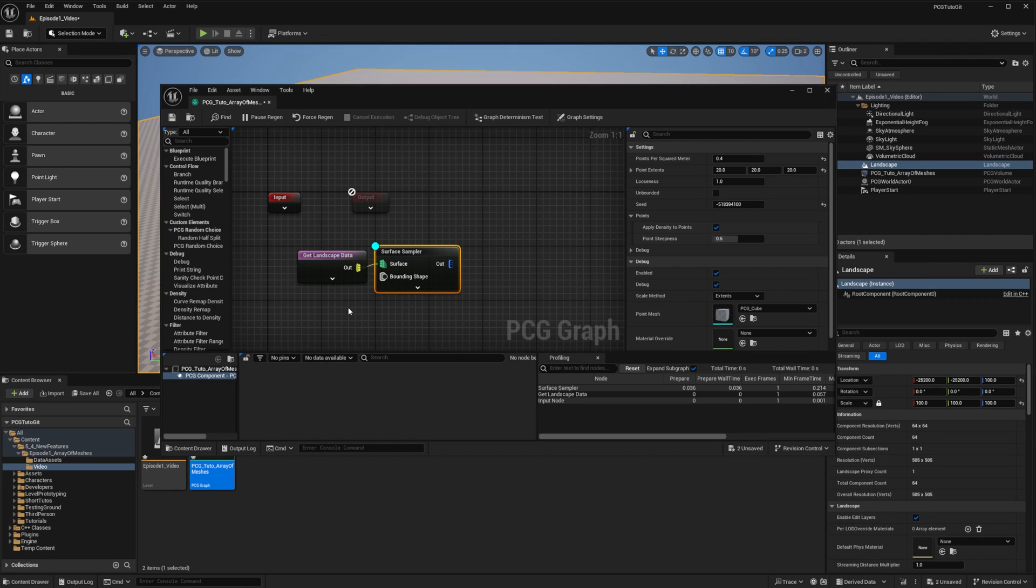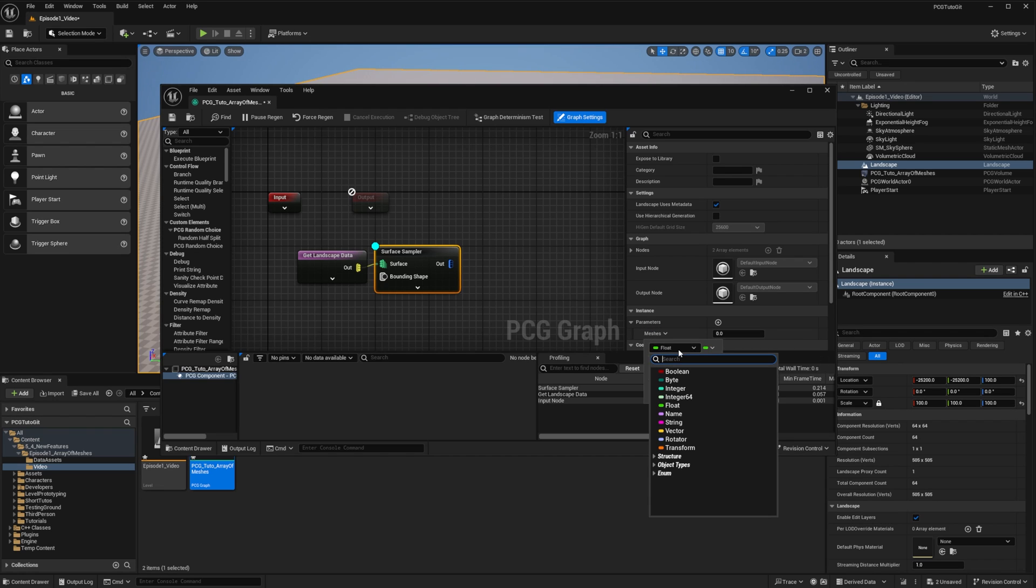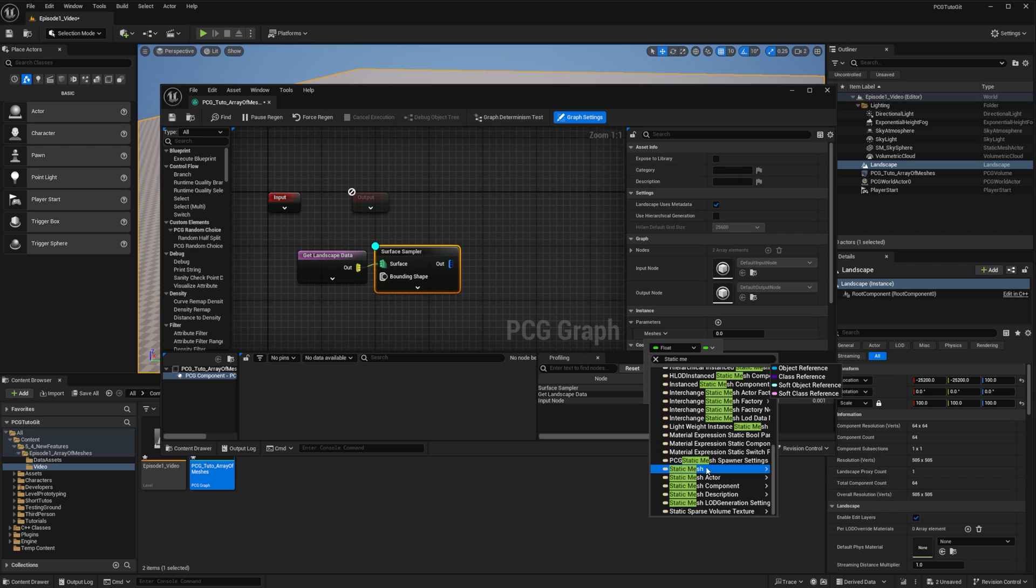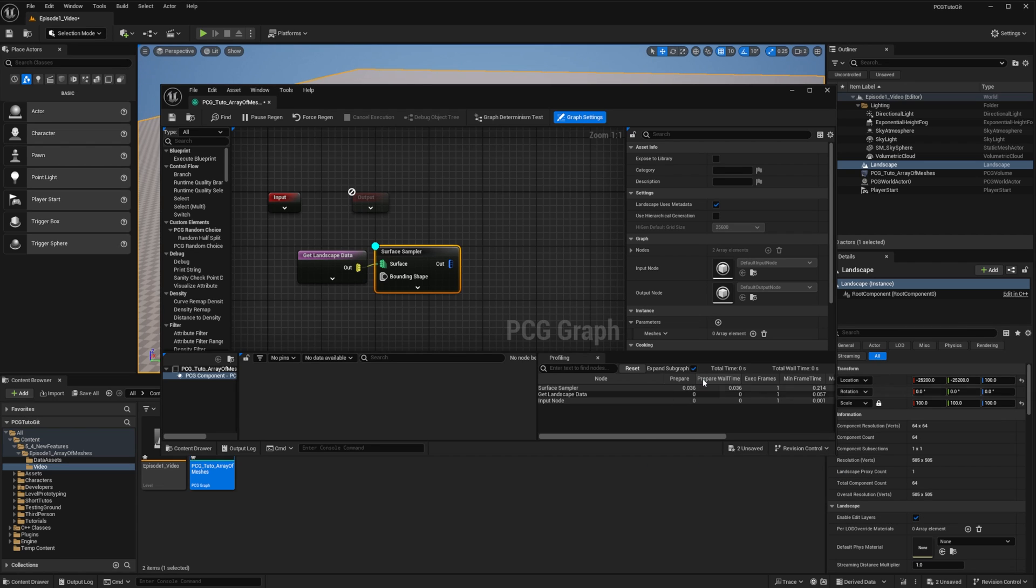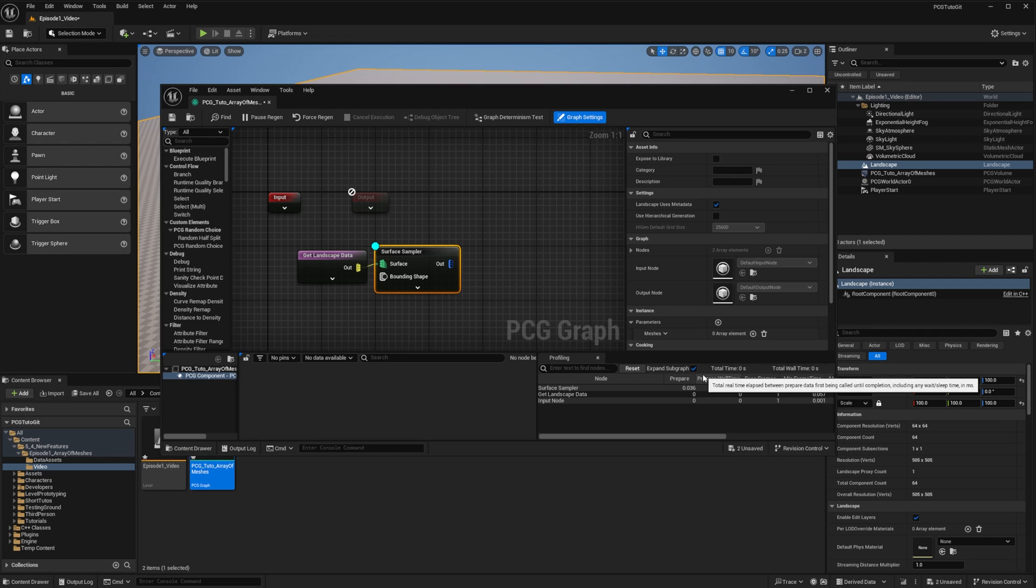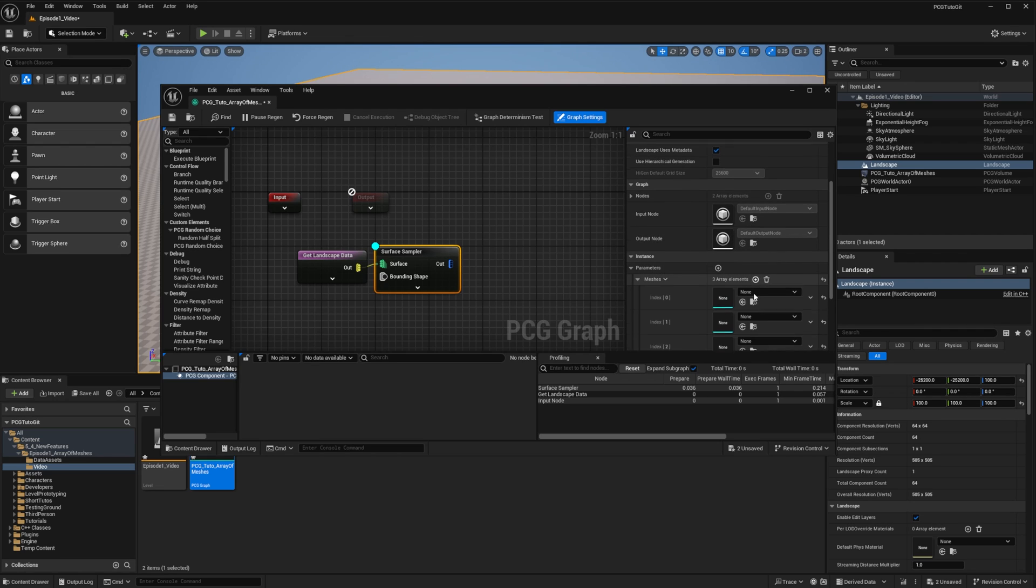We saw parameters in episode 5 of the original series, and we'll do the same thing here, but this time we'll support arrays. To do so, we go to the graph settings, and we add a new parameter that I will call meshes. This parameter will be of type static mesh, and I can switch it from being a single value to an array. I'll add some meshes to it, a few trees from my assets.